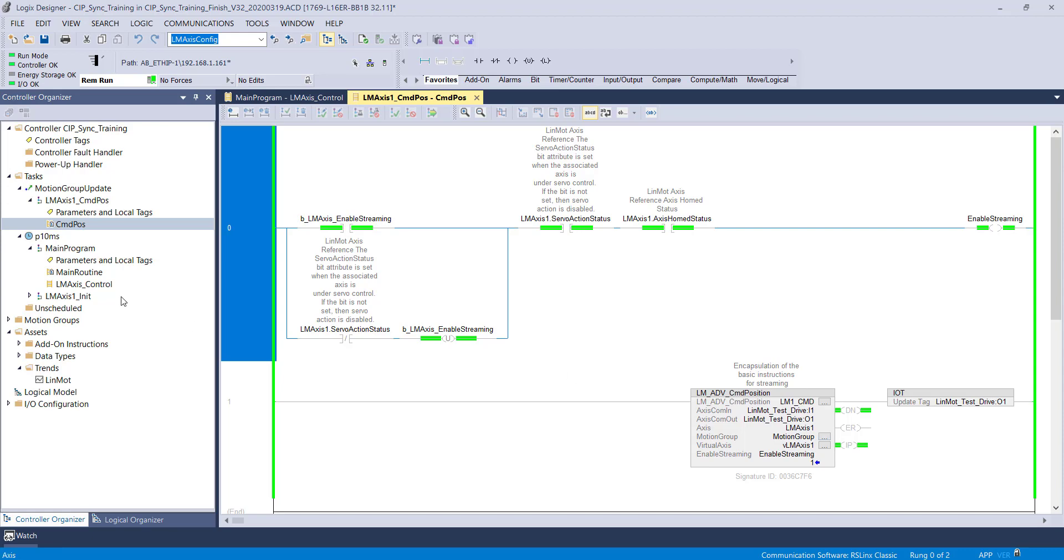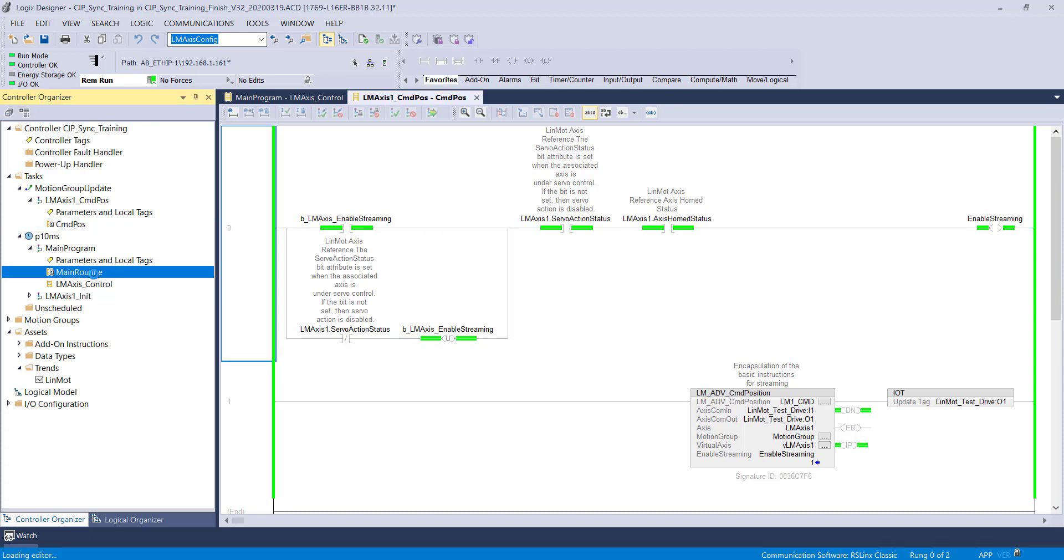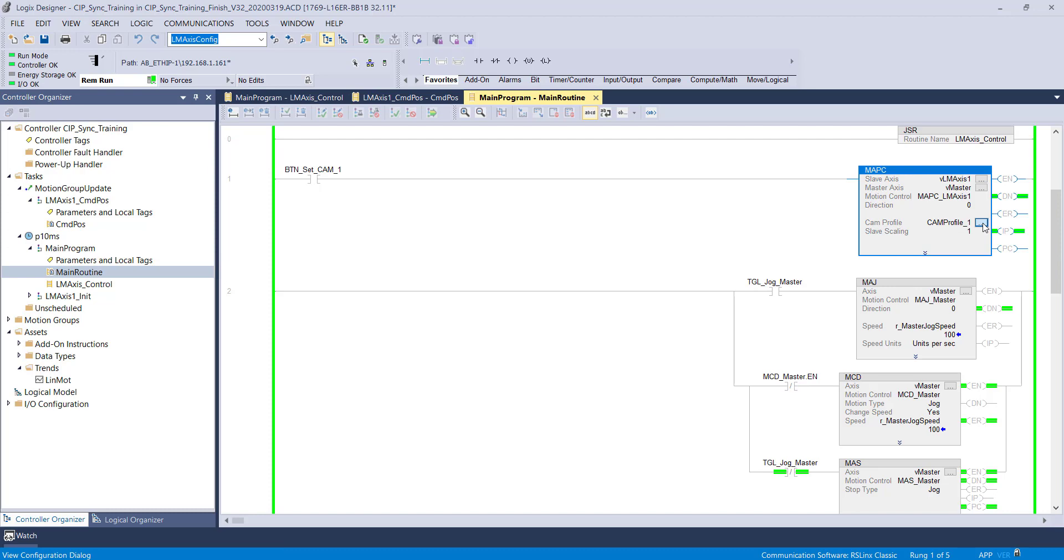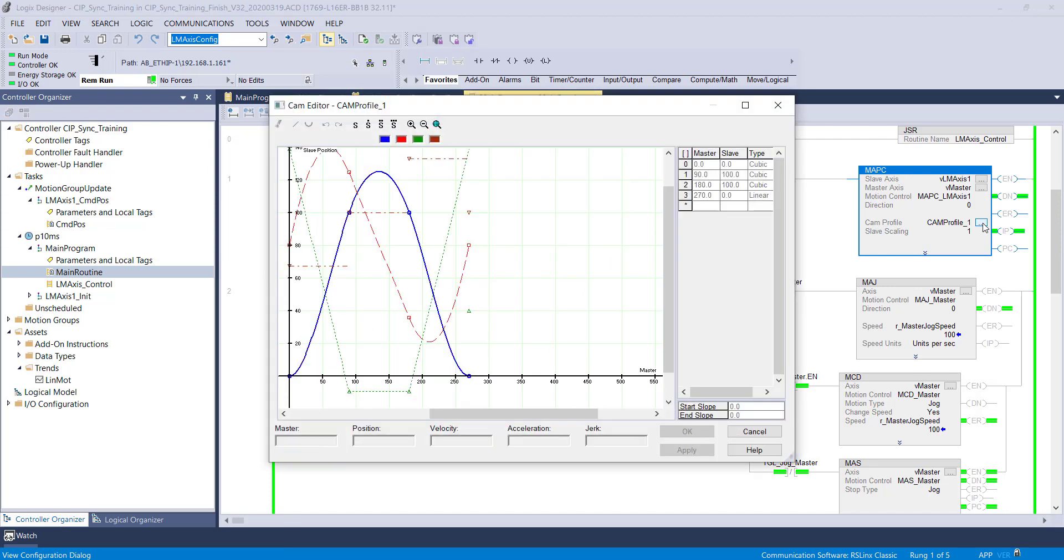As long as streaming is enabled, you can command the virtual Linmont axis with any native Rockwell motion command. This example will use an MAPC AOI with a cam curve.